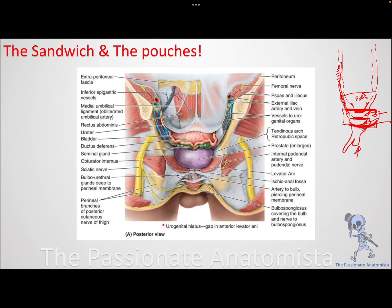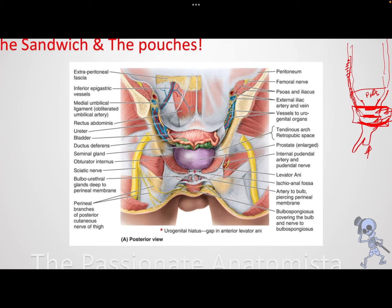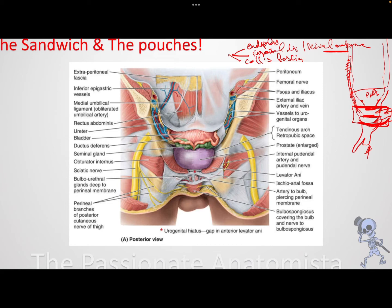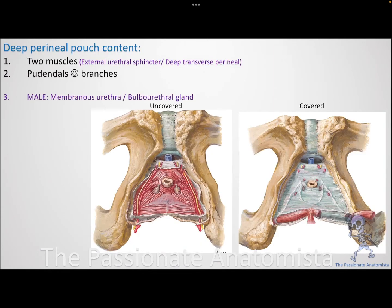Looking at the picture: the urogenital diaphragm or perineal membrane separates the deep perineal pouch from the superficial perineal pouch. The endopelvic fascia forms the superior layer of the sandwich, and the Colles' fascia — coming from the deep membranous layer of the superficial fascia of the abdomen — wraps around the genital layer as the inferior layer. In the center is the perineal membrane. The sandwich has important structures both deeply and superficially.